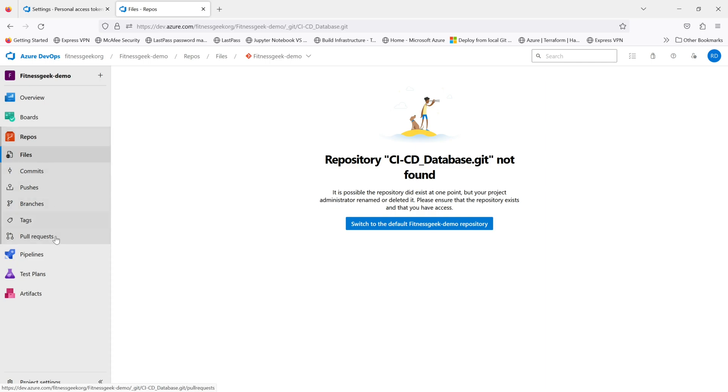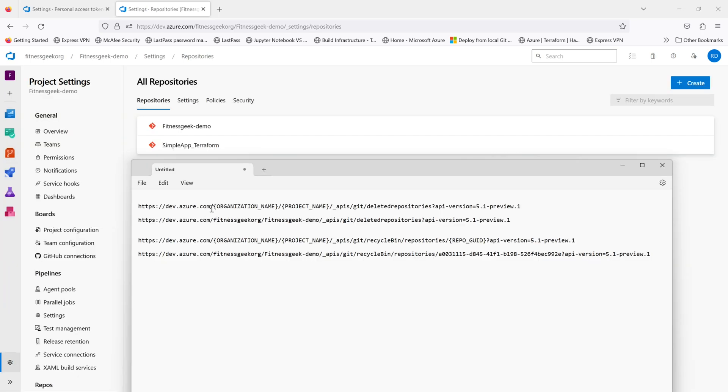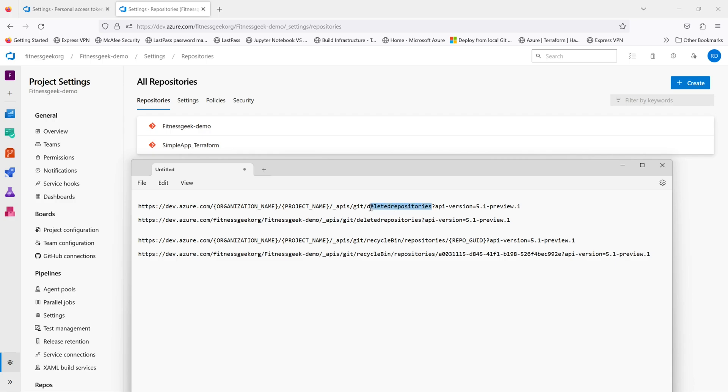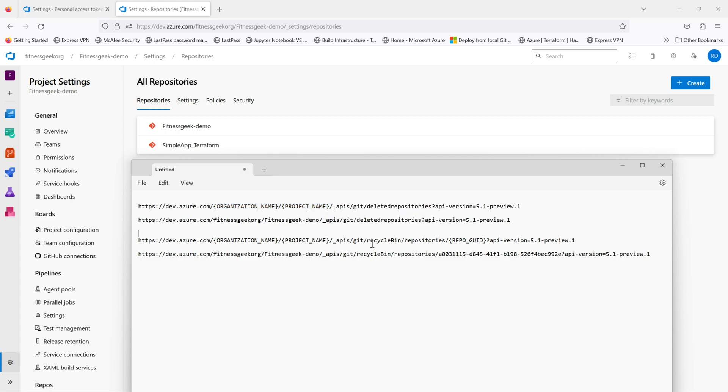If you see my screen we have got two URLs that we'll be using. The first one is the URL for the deleted repositories. We'll be querying for any deleted repositories in our project. The URL is dev.azure.com, the organization name, the project name, then the APIs and the deleted repositories.